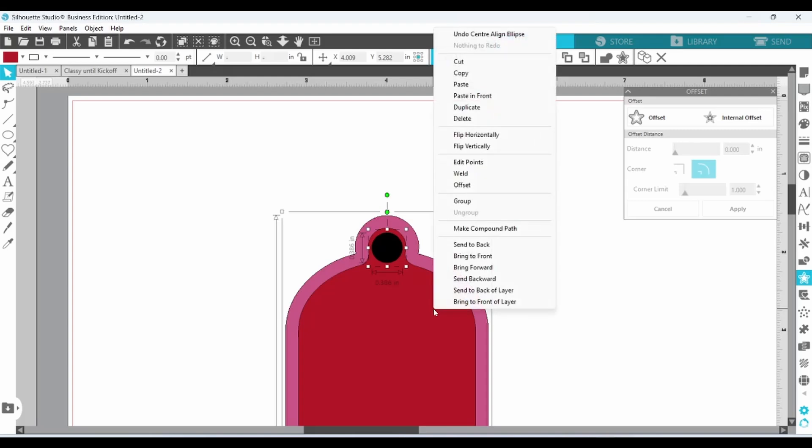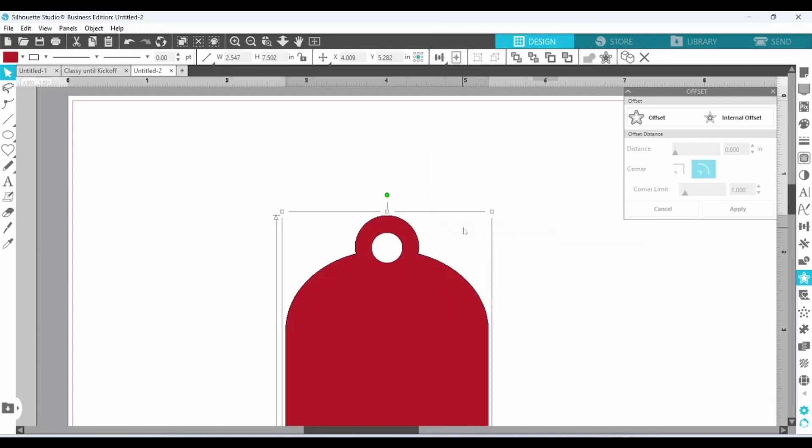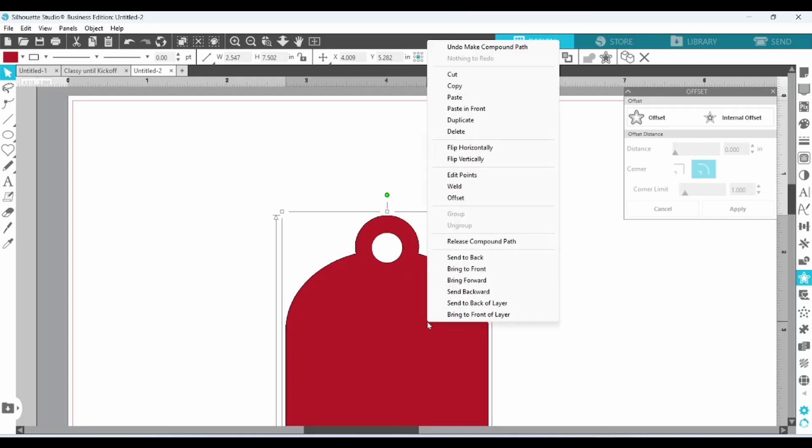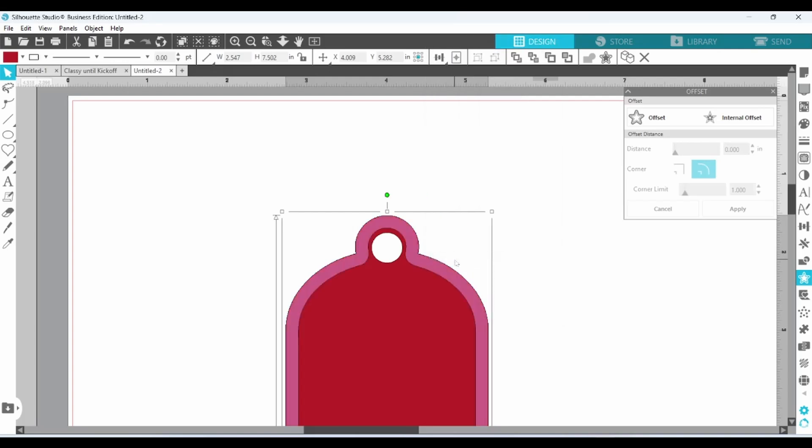Right-click, and make a compound path. Now it looks like our top layer has disappeared, but in reality it has just been sent to the back. So we can right-click and send this layer to the back, and you'll see that our outline is still there.